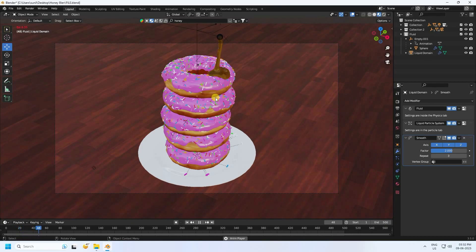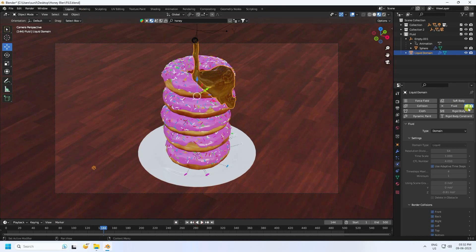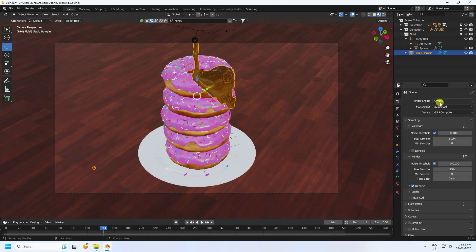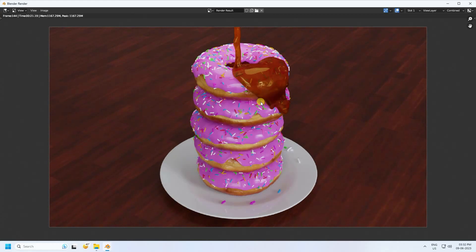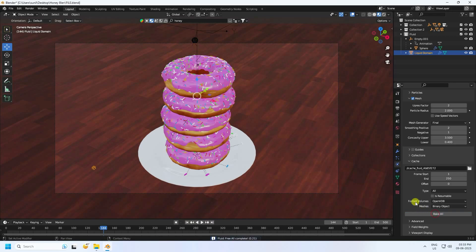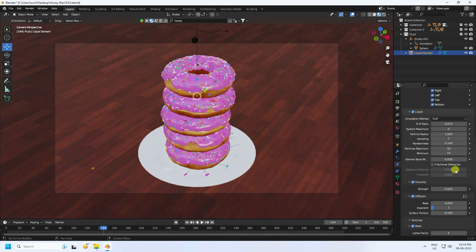To increase quality, go to the liquid domain and increase the resolution from 1 up to 8. For rendering, set the render engine to Cycles with GPU compute. HDRI lighting is already set up. Click Free All, then increase resolution to 8 — note that full baking takes around 3 to 4 hours.